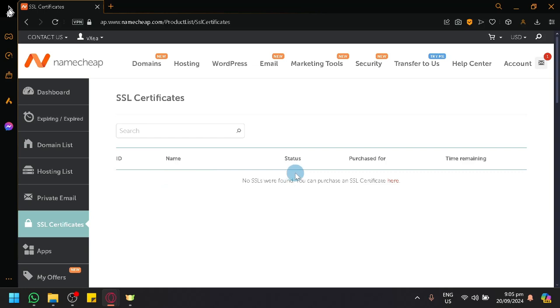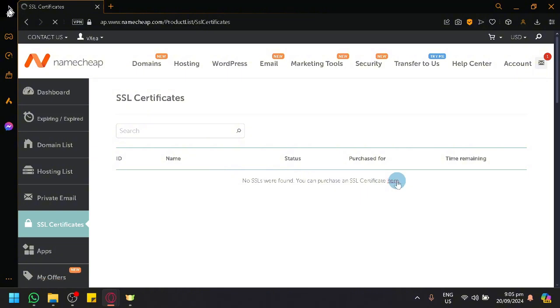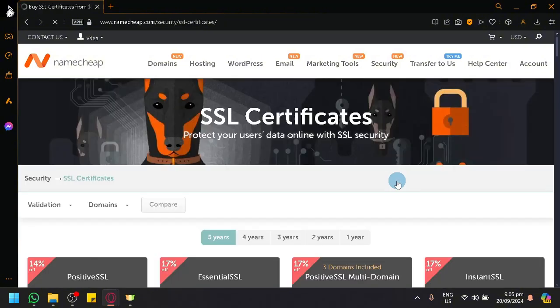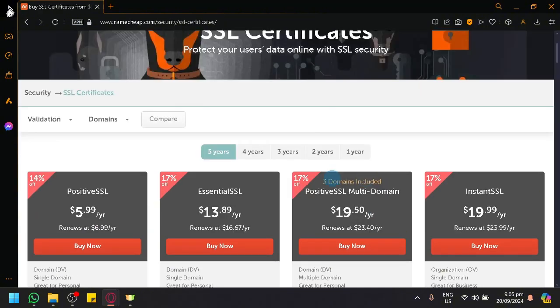To add an SSL to your domain, we need to purchase our SSL certificate on this page.